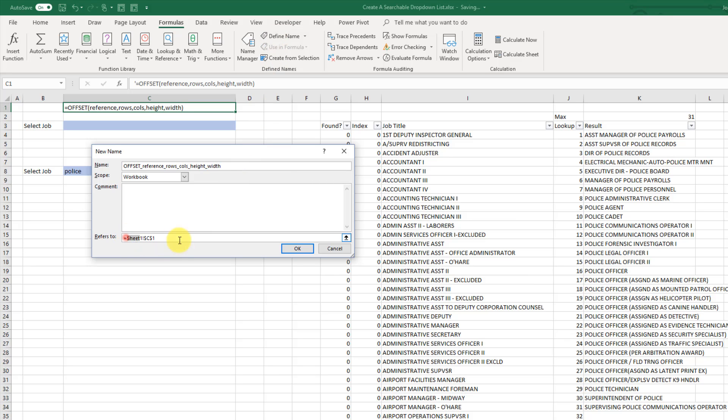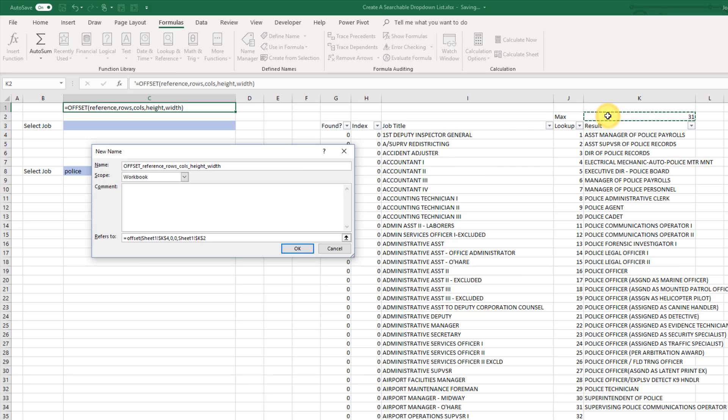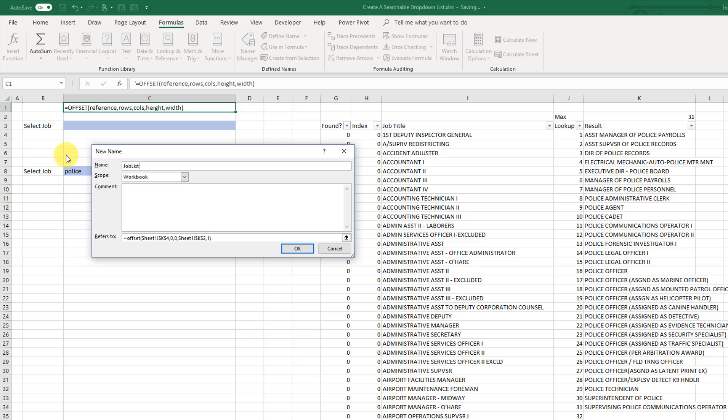And offset. Now the first argument is the reference we want. And in our case we're going to take K4 as our reference. And now we don't need to offset this so our next two arguments are zero. So we're not offsetting this reference by any number of rows or any number of columns. And the height that we want is going to be our number of items that we want in our list. And width is just going to be one. It's a one column list. Now if I close that off and give this a name of something like job list. And press OK.